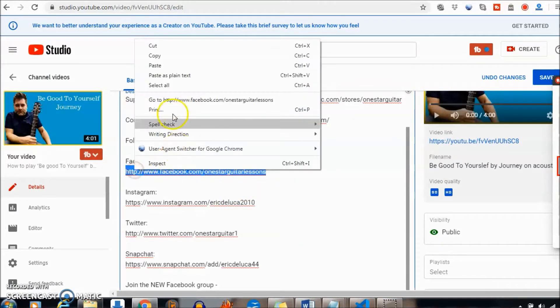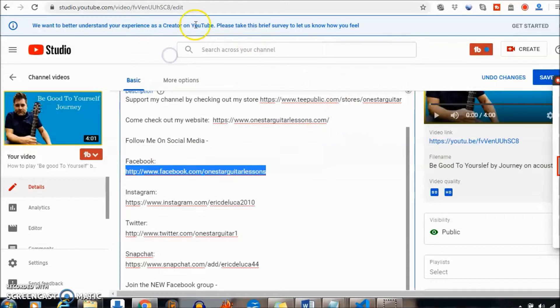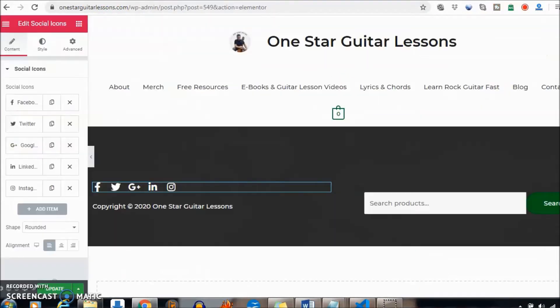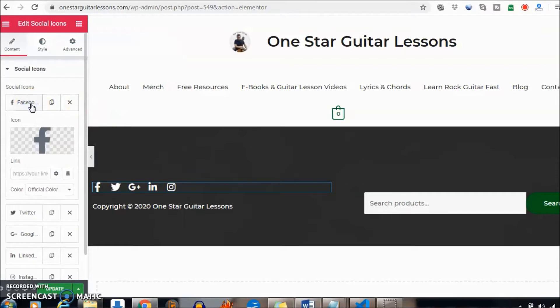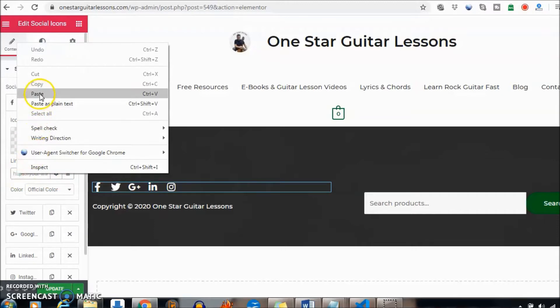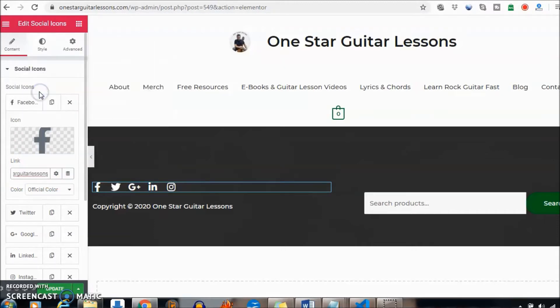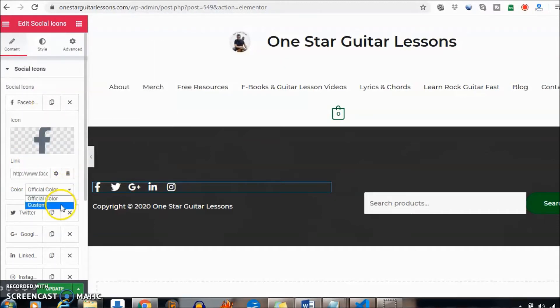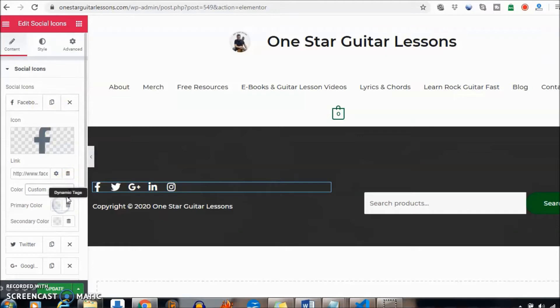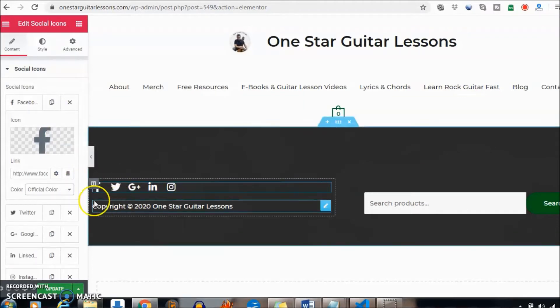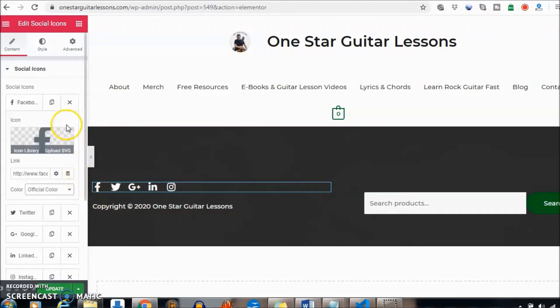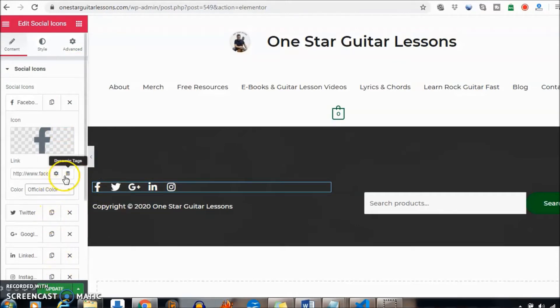You can just grab yours from your site if you need to. In order to do it, click on the Facebook icon and you can see where it allows you to add your link right there, paste. You can custom color if you want, in this case I'm just keeping it the way it is and you're going to have to update it in the end.